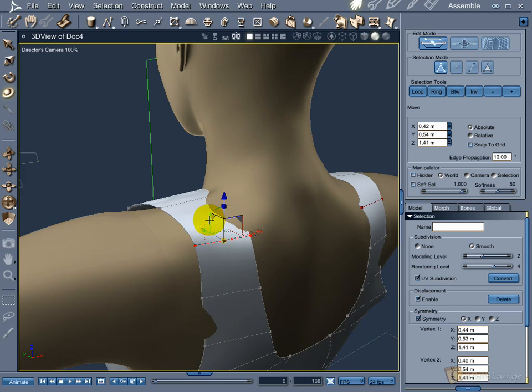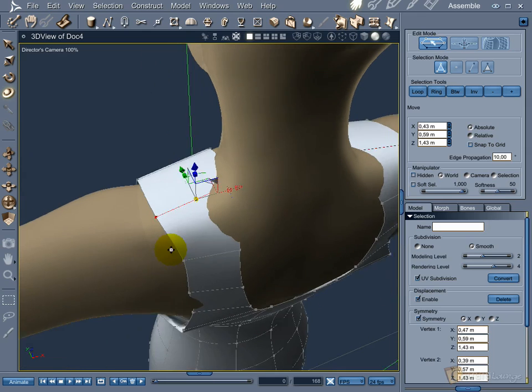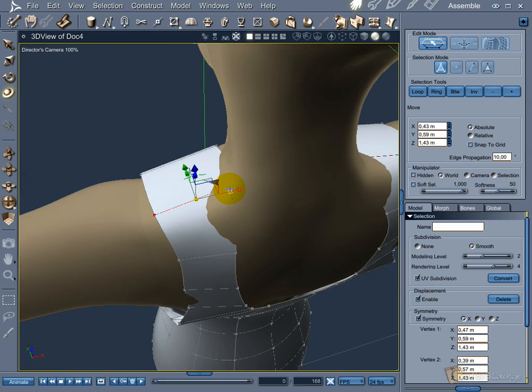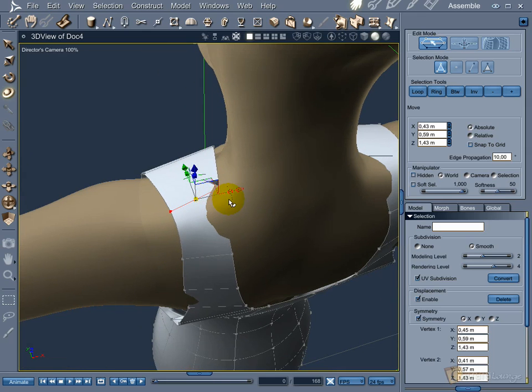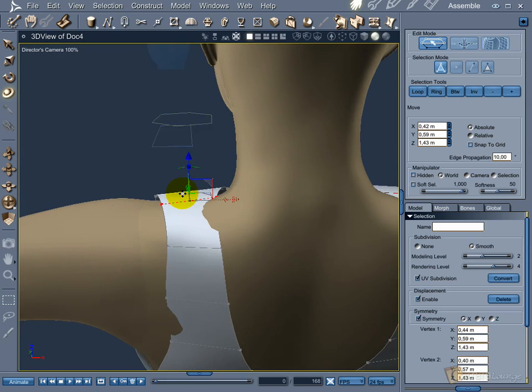Rotate, Stretch, and Move. Almost 70% of modeling is polygon massage.